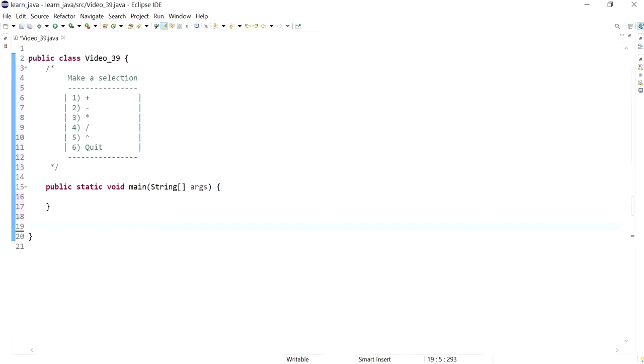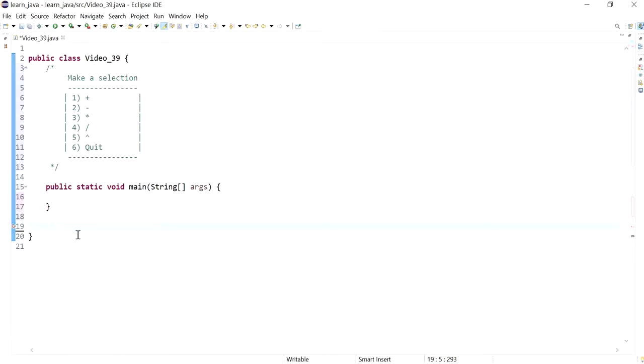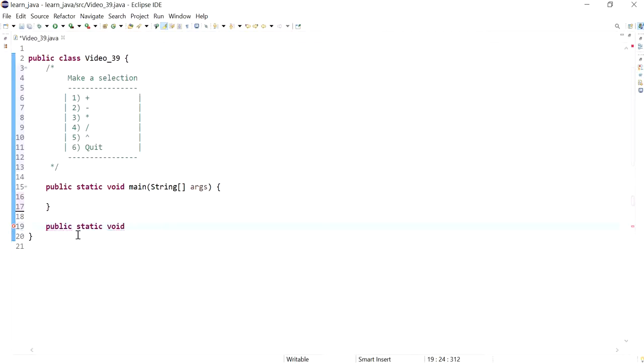This will be a method that we will call from main after we finish writing it down. I'm going to declare this as public and it's static, so it's a class method, and it's void - it does not return any value back, just basically print out.